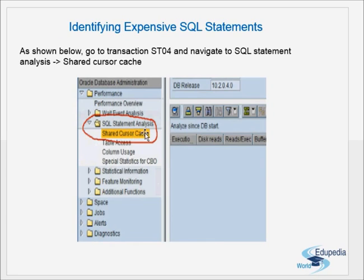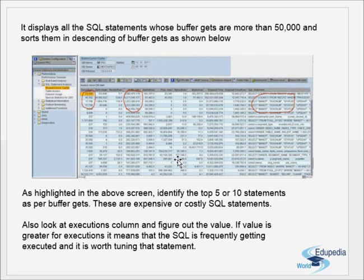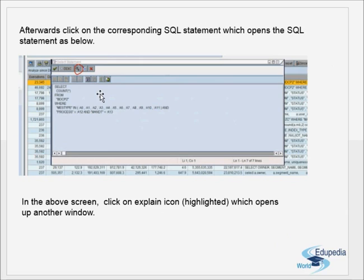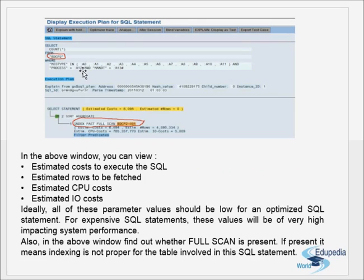To summarize: from the shared cursor cache, give a threshold like 50,000 buffer gets to get a list of high-buffer-gets SQL statements, sorted descending. Also check the number of executions — if both are high, the costly SQL is being used frequently and may need tuning. Double-click any of the top expensive statements, then explain it to view the full execution plan with cost, rows, CPU and IO cost details.